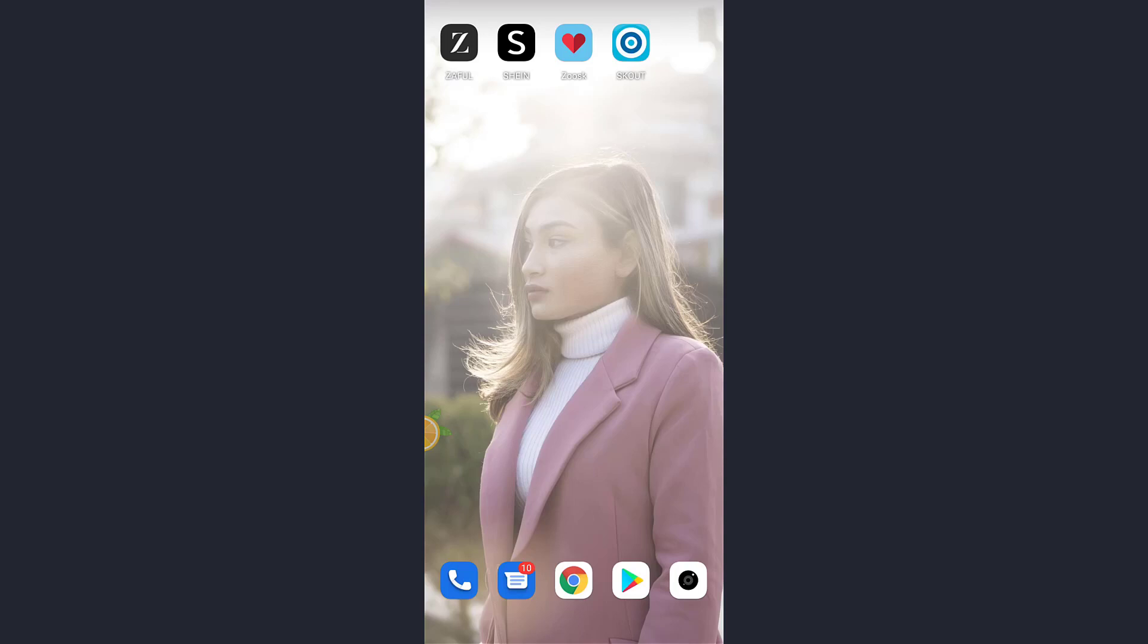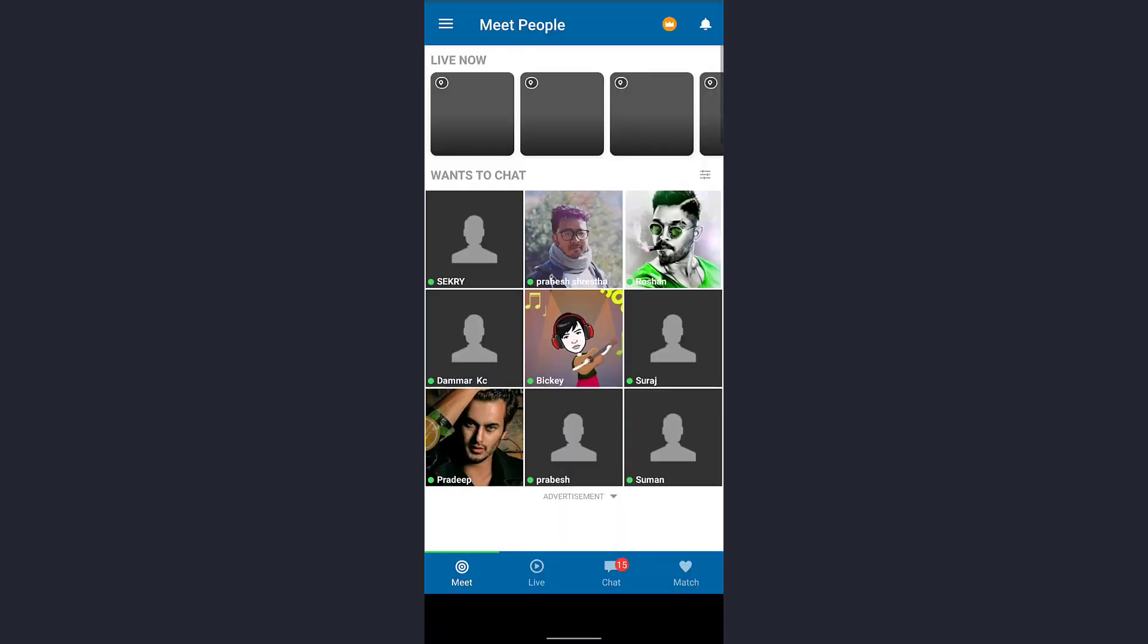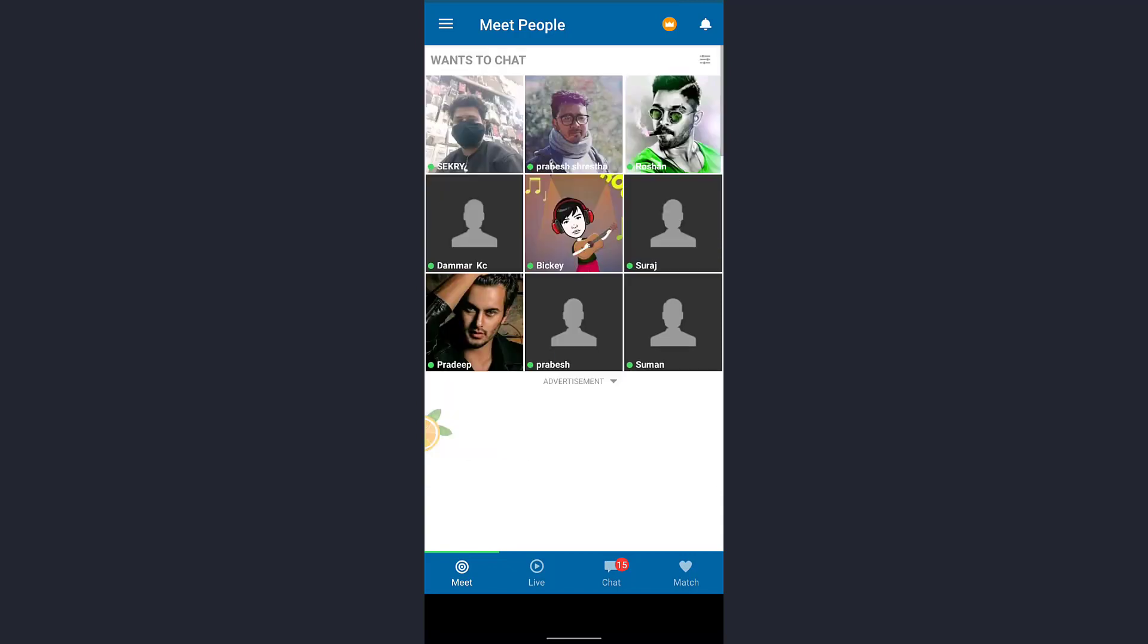Hello guys, welcome back to my channel. Today in this video I'm going to show you how you can change your password in your Scout account. So first of all, open the app after your profile has been displayed on the screen.